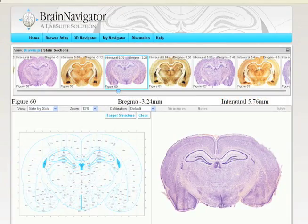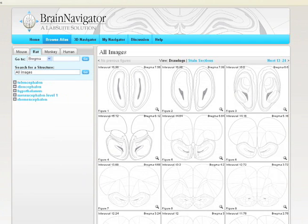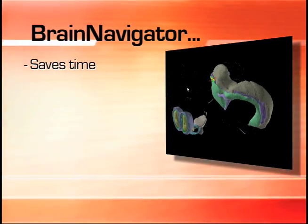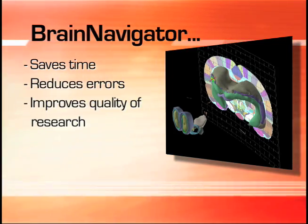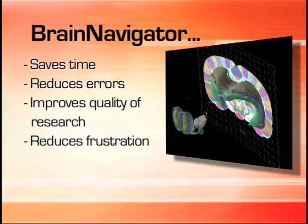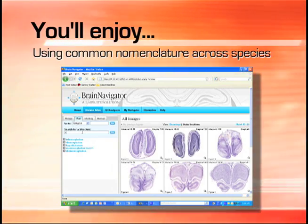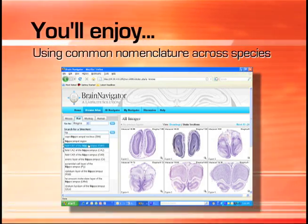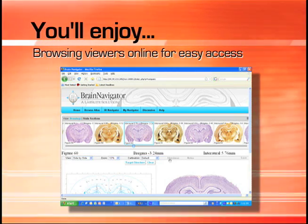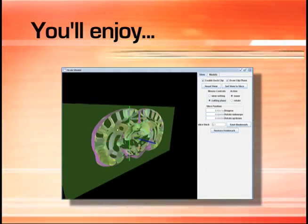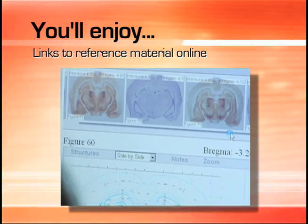You'll get high-resolution content, illustrations, and photographs from such classics like Paxinos and Watson's The Rat Brain and Stereotaxic Coordinates. Brain Navigator saves time, reduces errors, improves quality of research, reduces frustration, and facilitates collaboration. You'll enjoy using common nomenclature across species, browsing viewers online for easy access any time of the day or night, high-resolution illustrations and photographs, and links to reference material online.